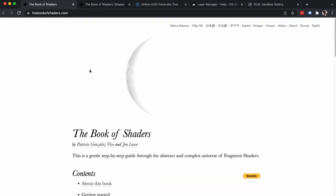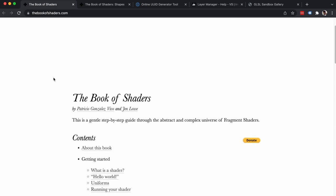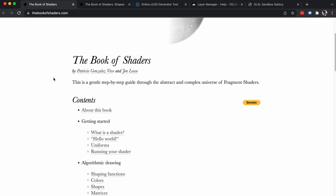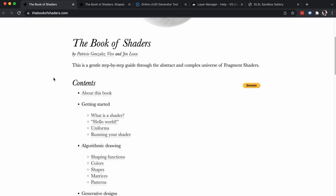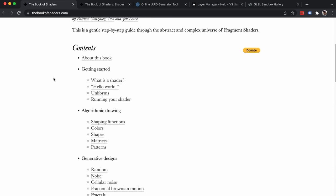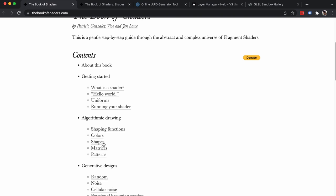Shaders is a really complex topic. There is an incredible online resource called the Book of Shaders, written by Patricio Gonzalez Vivo and Jan Lowe, which introduces what a shader is and how to start coding your own shaders. I will start from a simple example on how to draw a circle, and for that I'm going to jump directly to the shapes chapter of this book.